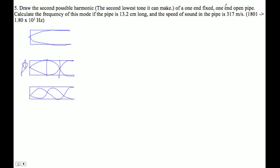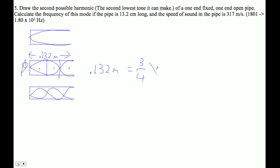It is 13.2 centimeters long, so 0.132 meters. We set up our formula: 0.132 meters is one and three-quarter wavelengths. The speed of sound is 317 meters per second, so the first thing I'm going to do is find the wavelength.